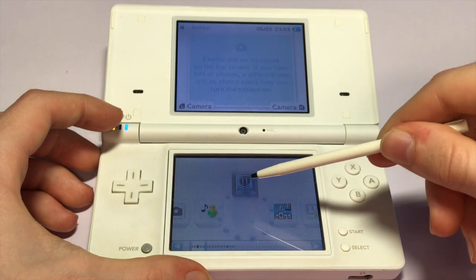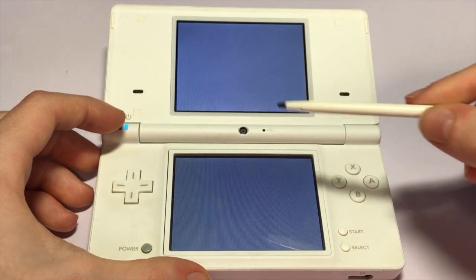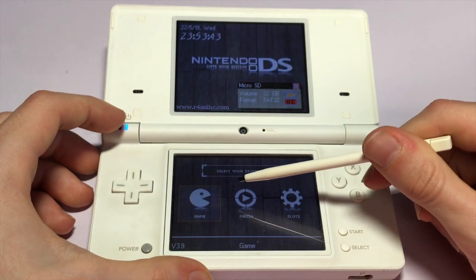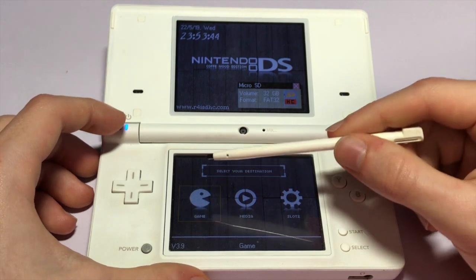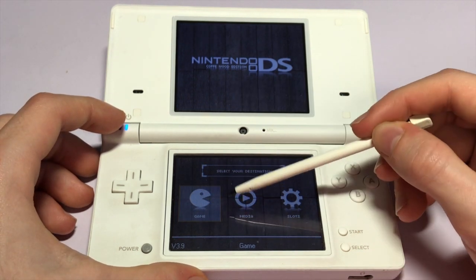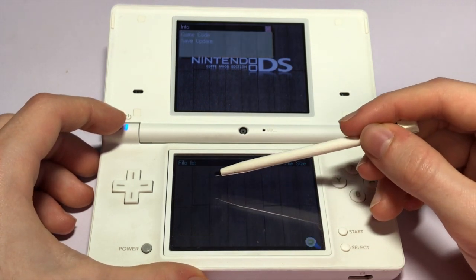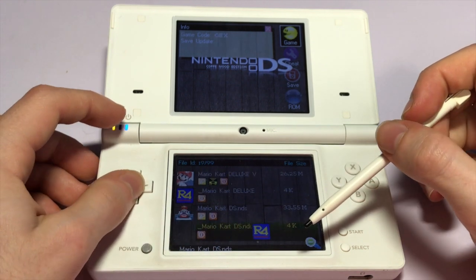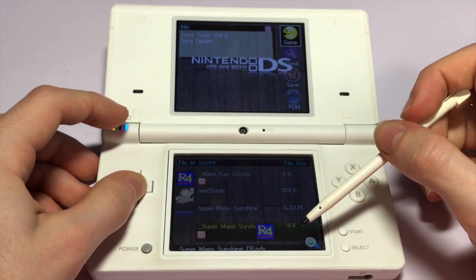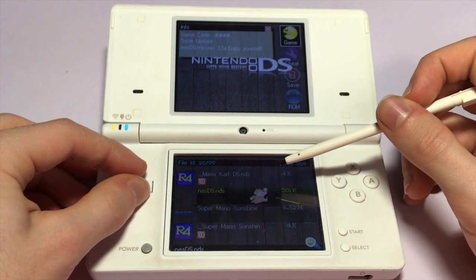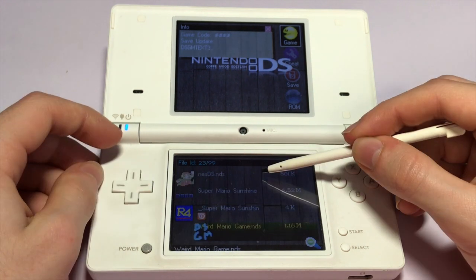I'm just going to be using the DSi for this tutorial. It doesn't matter what DS you use to run the emulator on, I just prefer this DS. Once we've got the R4 card set up and running, we're just going to go to the game section and go down to where it says NES DS. It has a little jumping Mario icon, and just click that.